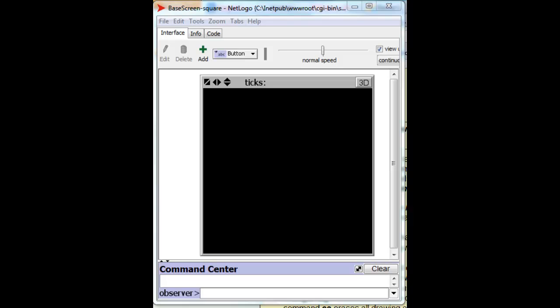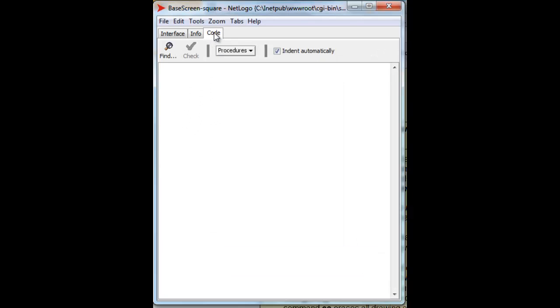Let us create the NetLogo commands to make a triangle. To do that, we're going to go to the code section, the code tab by clicking on the code here.